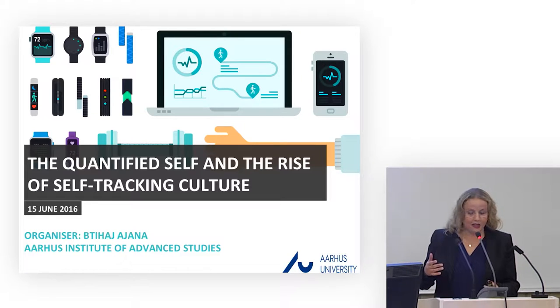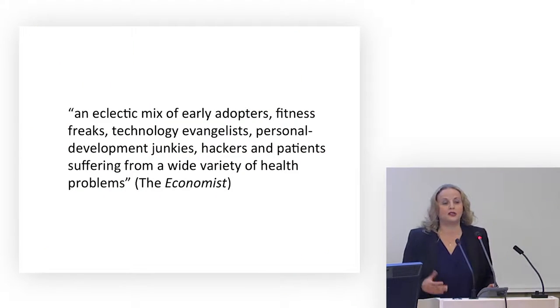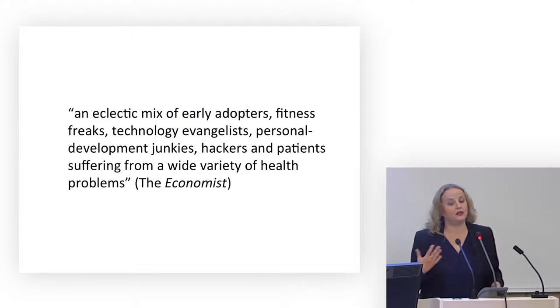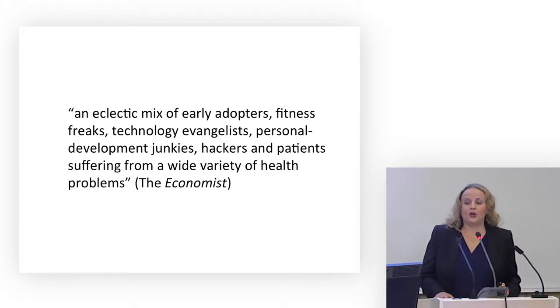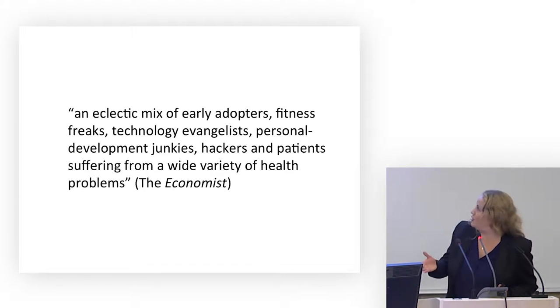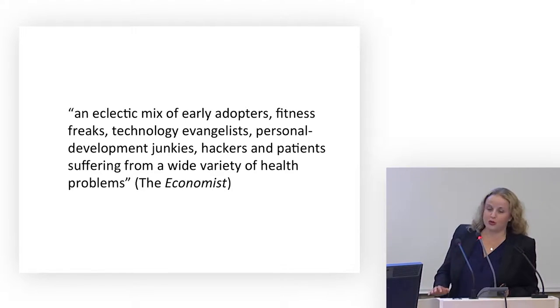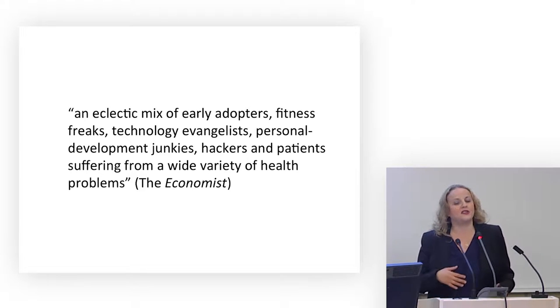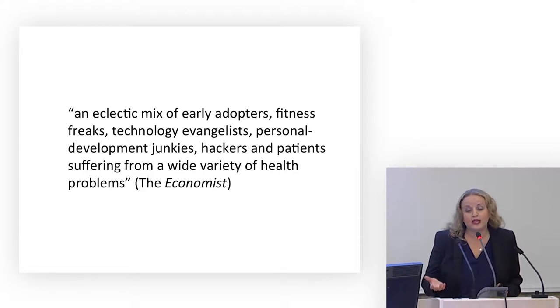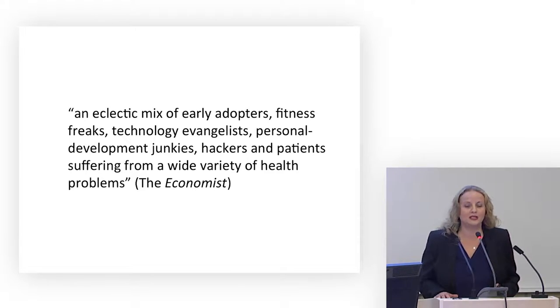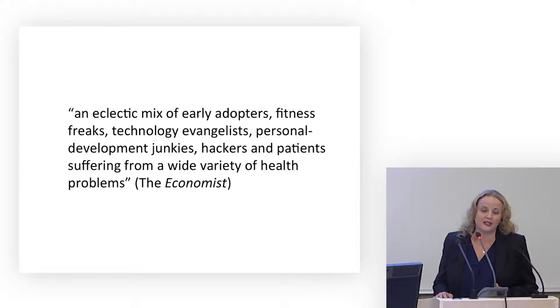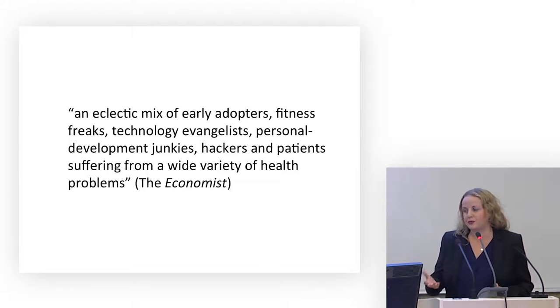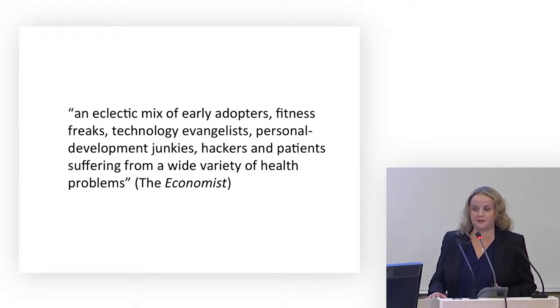The early adopters of this trend and the followers of this group were described in these kinds of terms. This is a quote from The Economist as fitness freaks or technology evangelists or personal development junkies or simply patients who are suffering from various health problems.